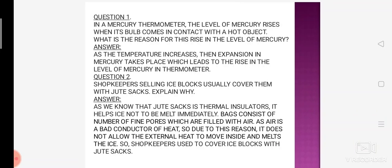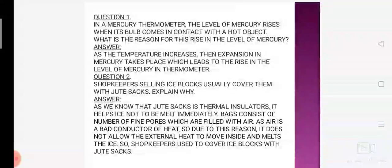Moving on to question number 1. Our question number 1 says: in a mercury thermometer the level of mercury rises when its bulb comes in contact with a hot object. What is the reason for the rise in the level of mercury?